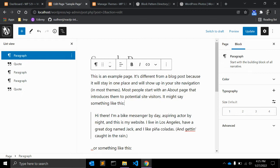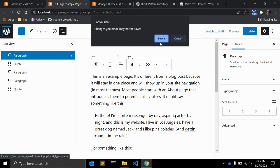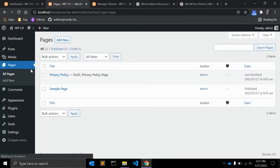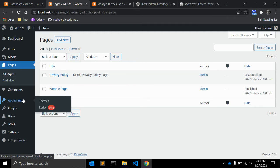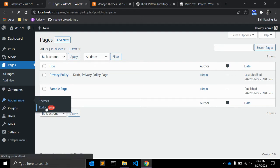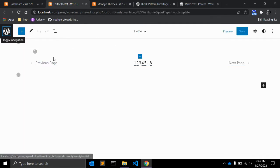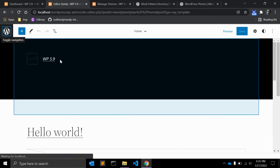Now let me show you the site editor. If you hover over Appearance, you'll notice something is missing — the Customization option is no longer there. Instead, there is an Editor option. This editor is basically a full site editor.